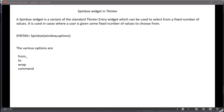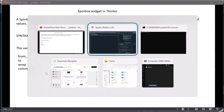Hello friends, welcome back to the Python programming session. In the earlier session we looked into the Scale widget in tkinter. In today's session let's move ahead with the SpinBox widget in tkinter. A SpinBox widget is a variant of the standard tkinter Entry widget in which the user can select a value from a fixed number of values. The syntax for SpinBox includes options like 'from_', 'to', 'wrap', and 'command'.